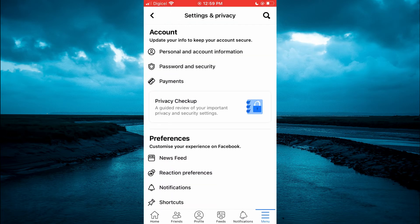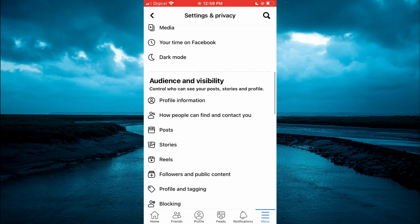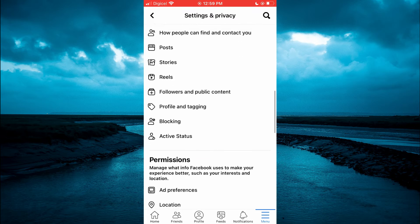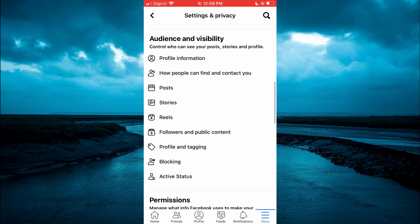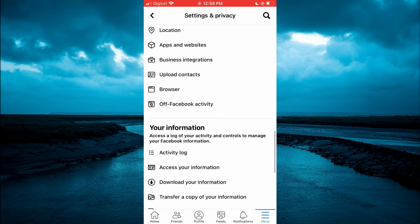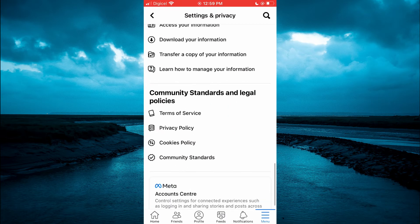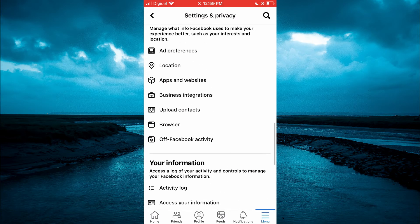From here you are going to scroll down until you see notifications and you are going to select notifications.